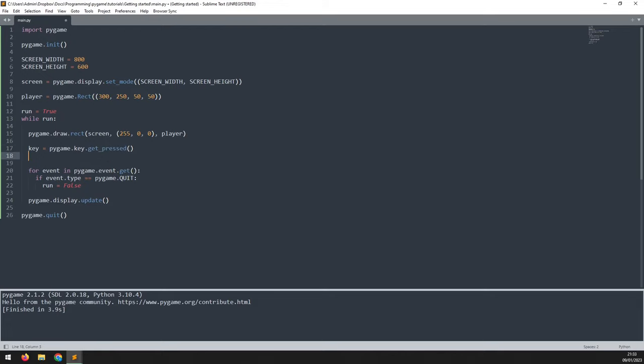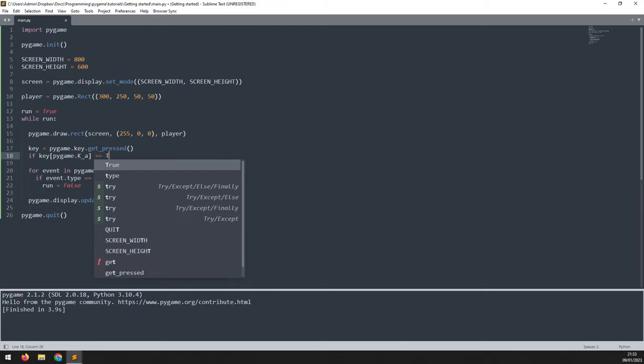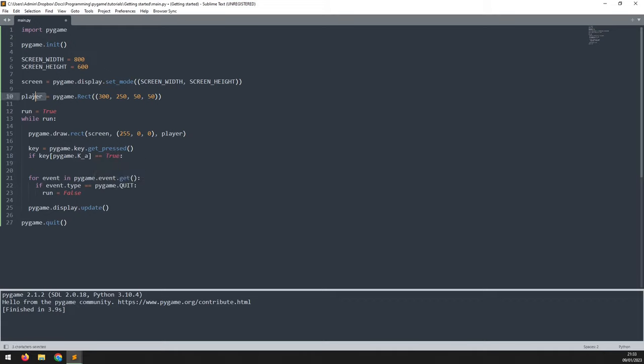And now I can look for specific keys with an if statement. I can say if key and then pass square brackets here, pygame.K_a. So I'm looking for the a key to be pressed. If that is equal to true, then I want to move that rectangle to the left.